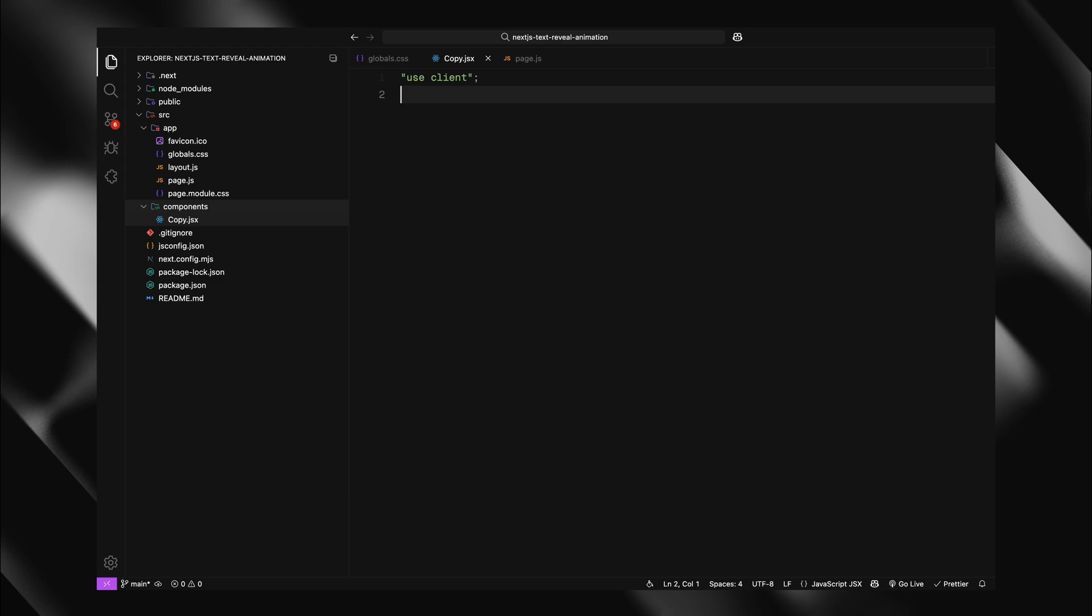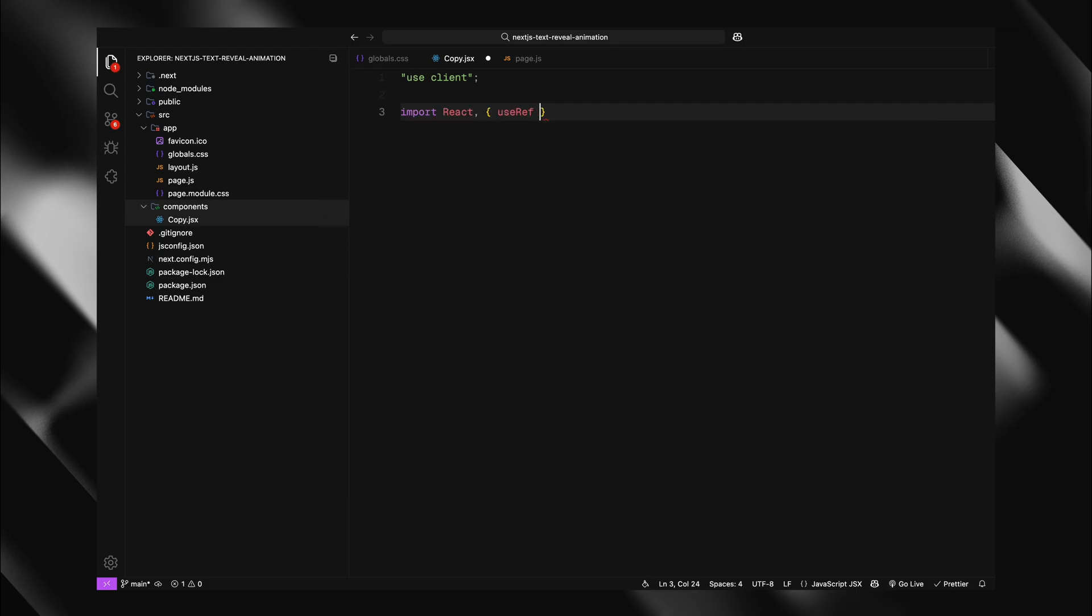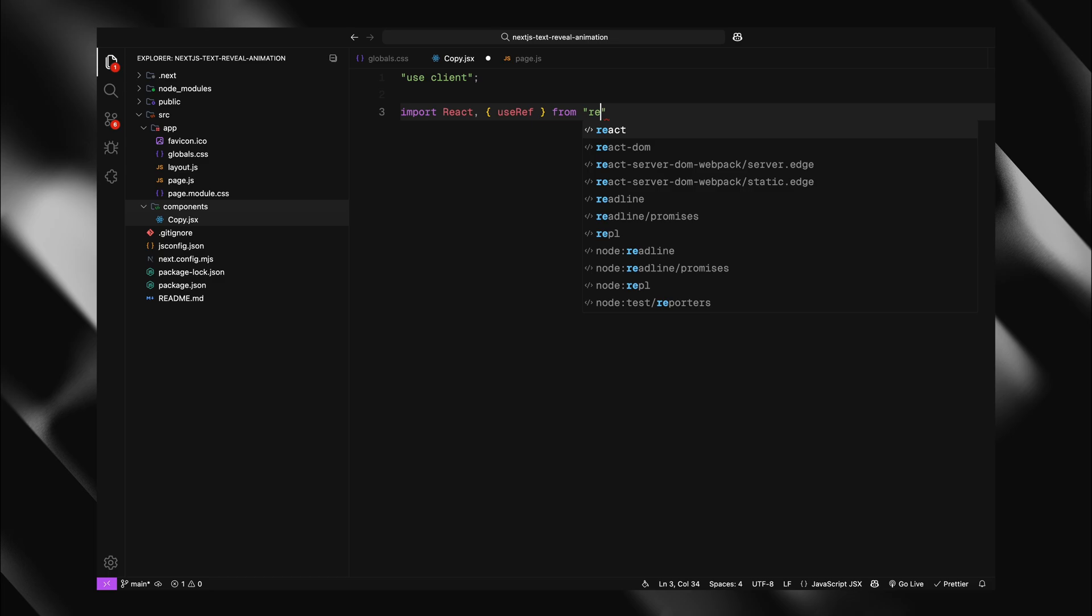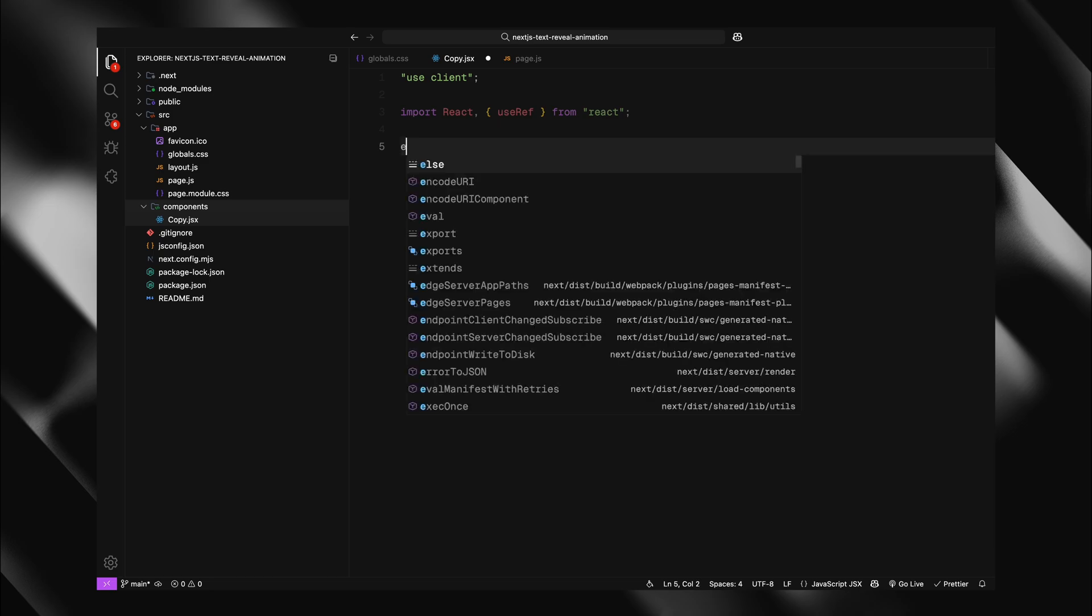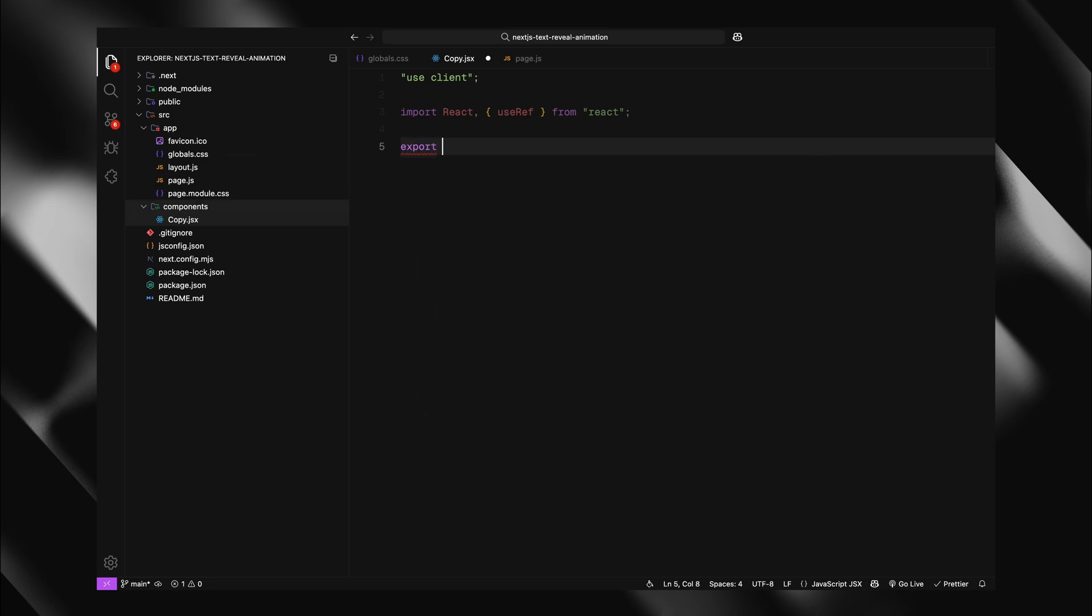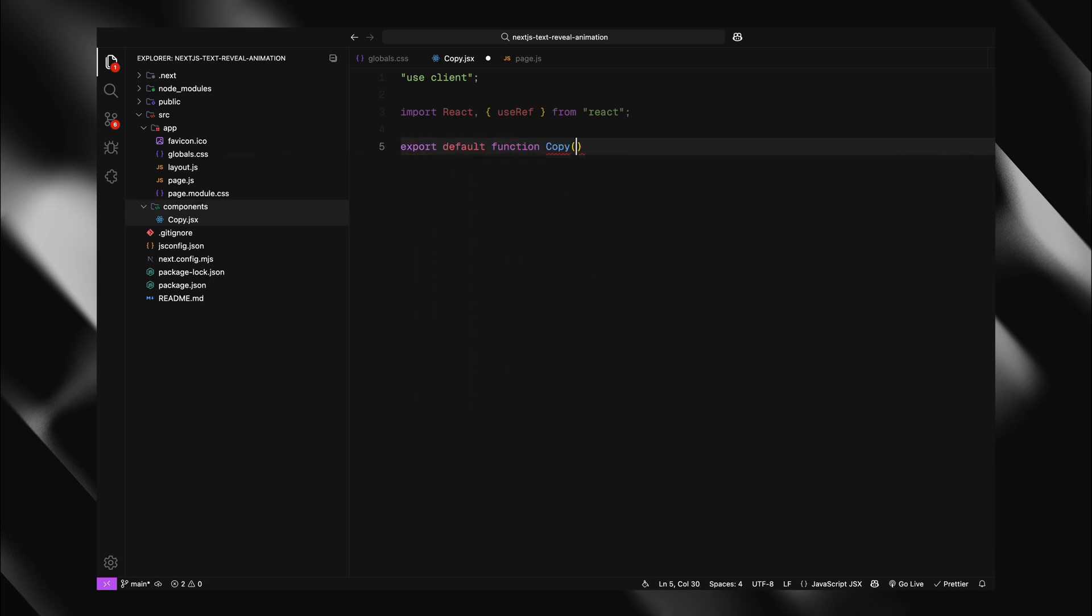Next, I'll import React and the useRef hook. The useRef hook is crucial here. It allows us to create references to DOM elements, so we can access and manipulate them directly. Next, I'll create our basic functional component called copy. It's going to accept children as props. These are the text elements we want to animate.